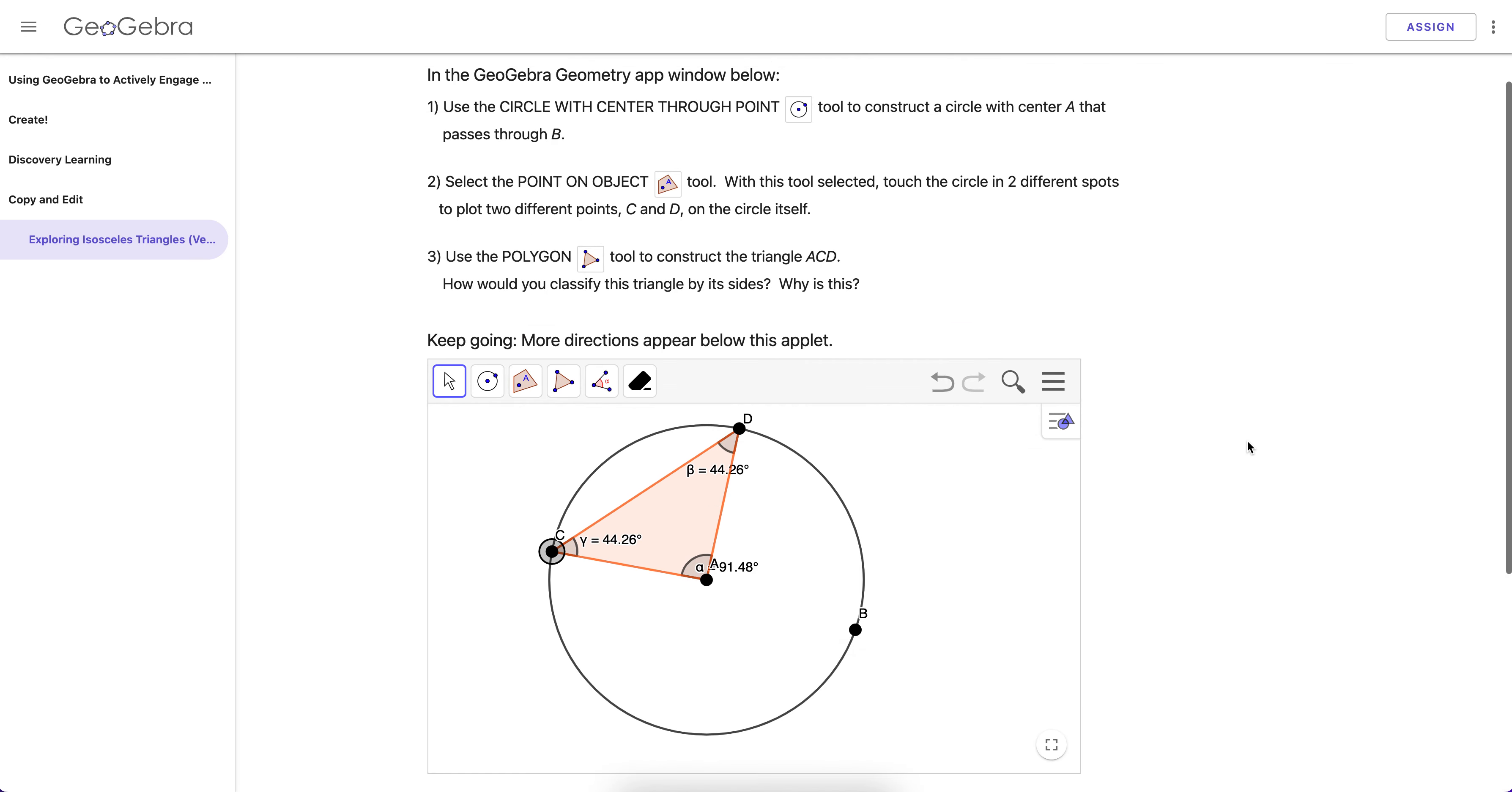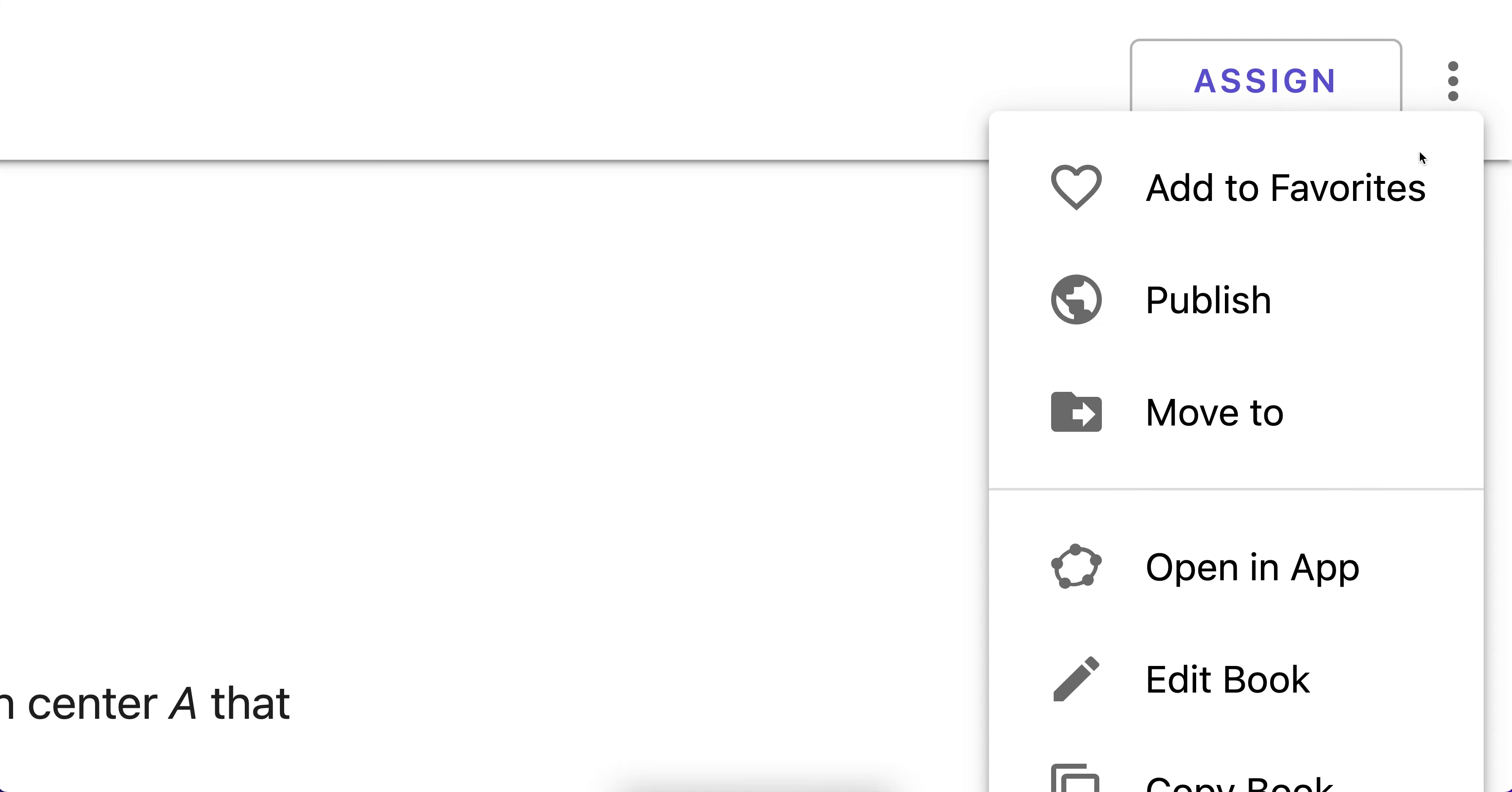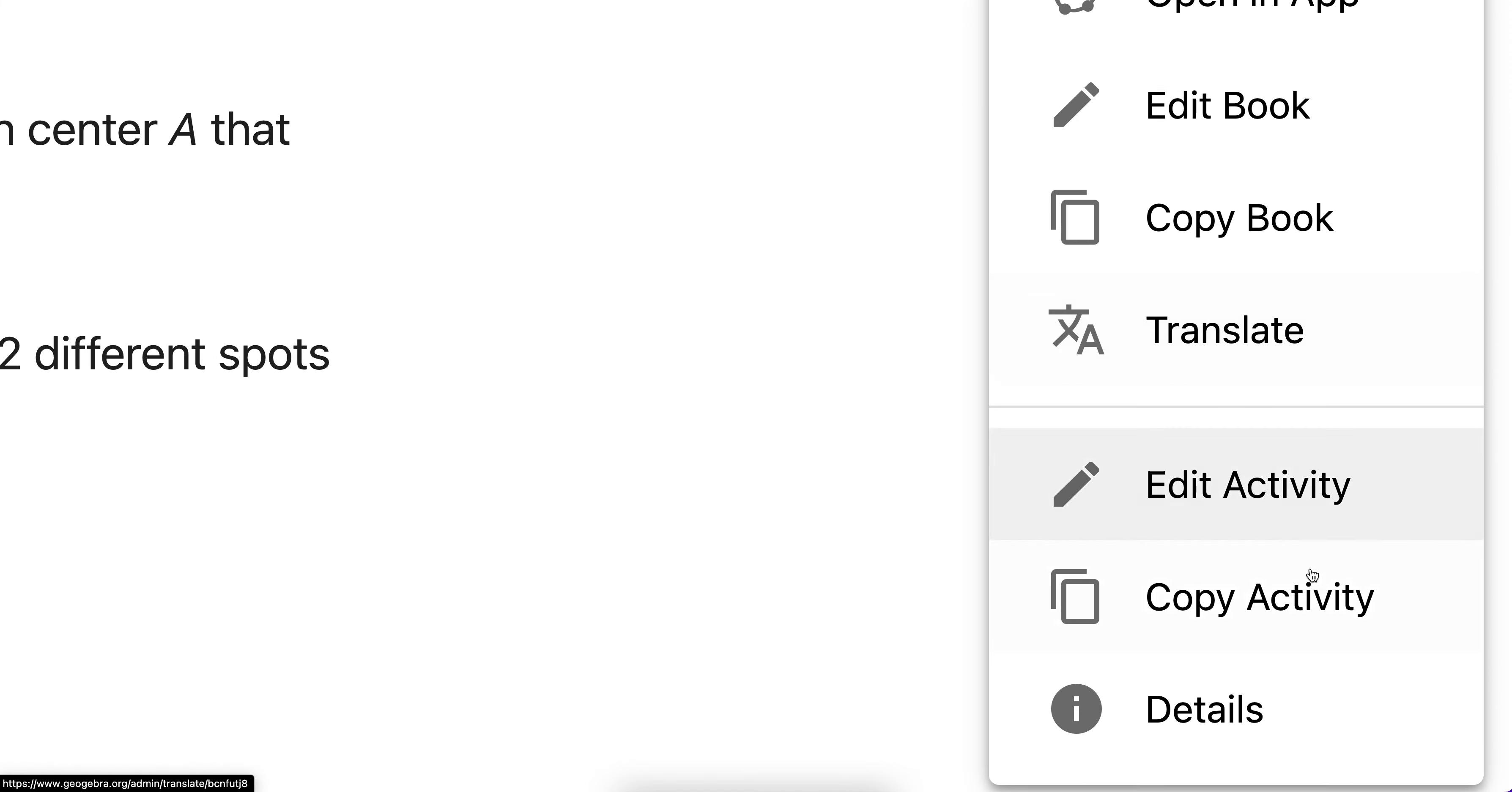So what we're going to do, what you can do as a teacher, if in theory you had this, you can go right up here to these dots, click on them, and you want to hit copy activity.